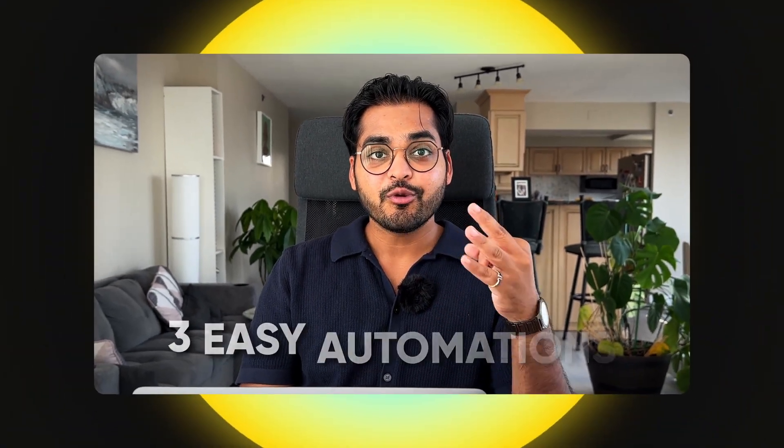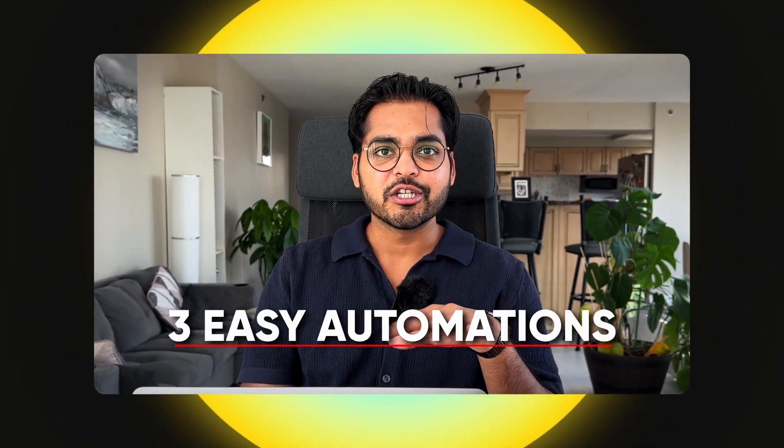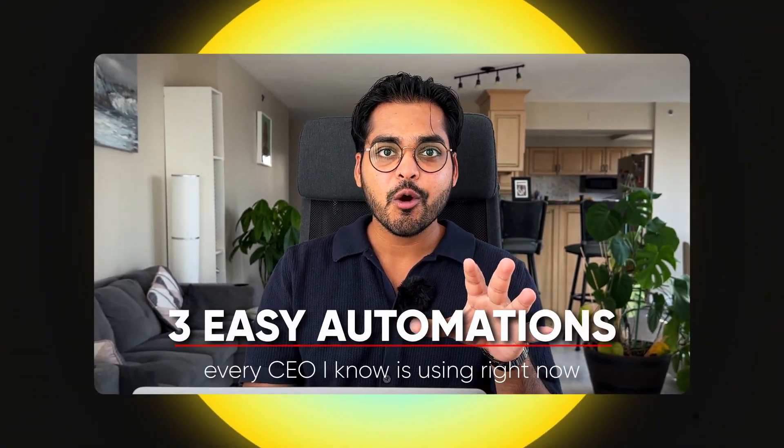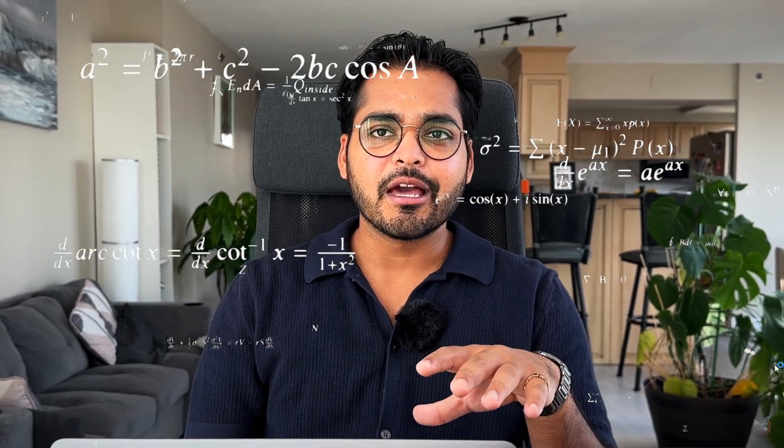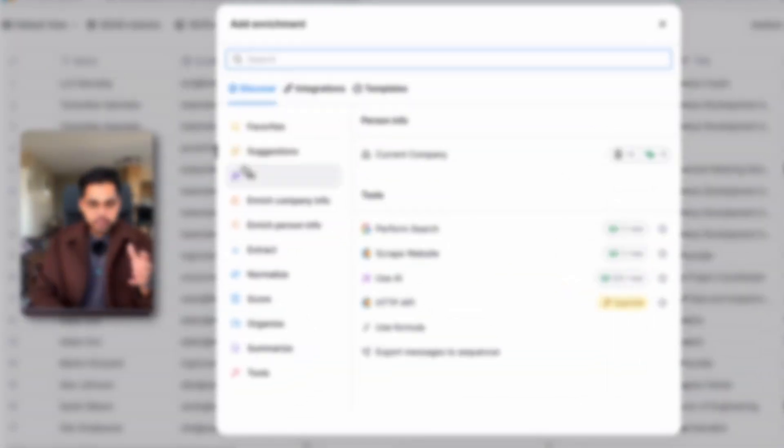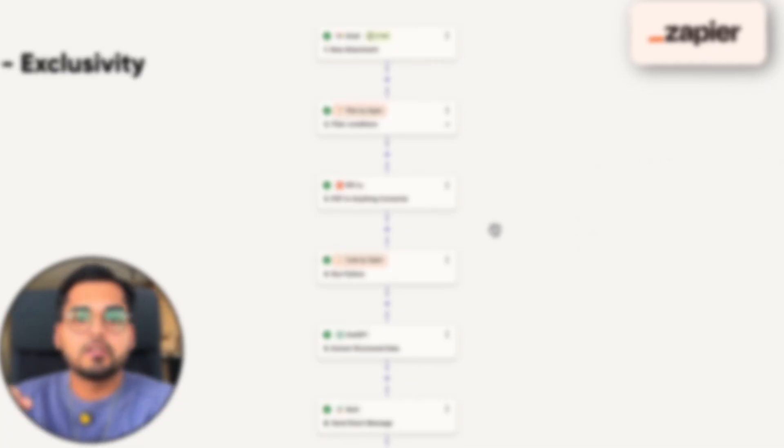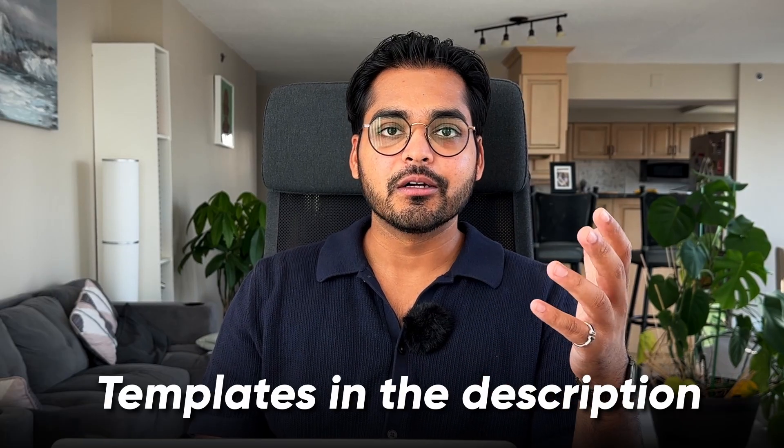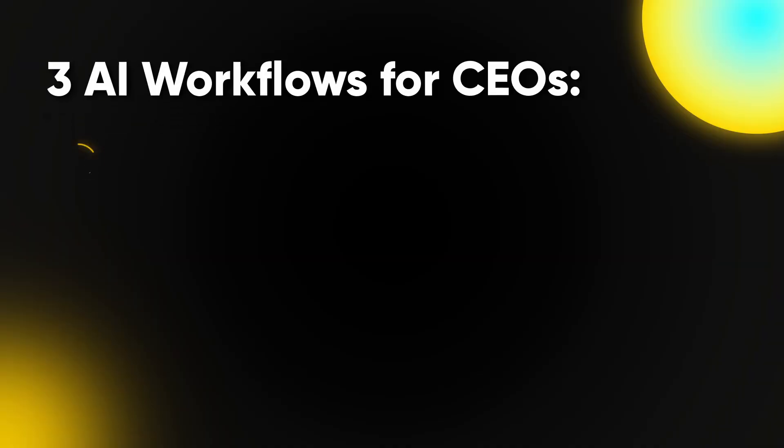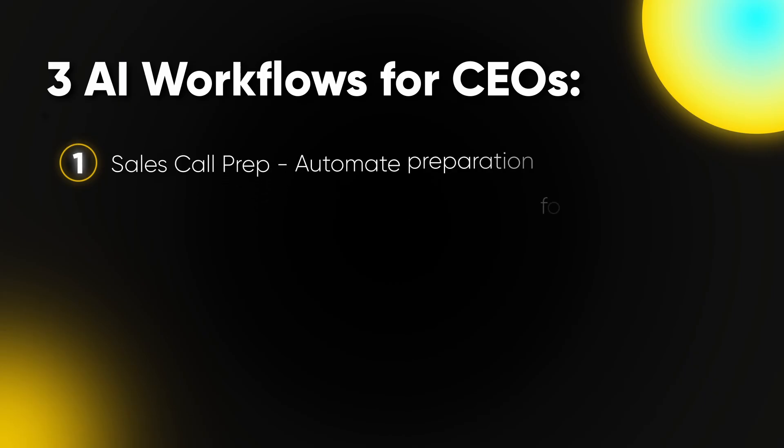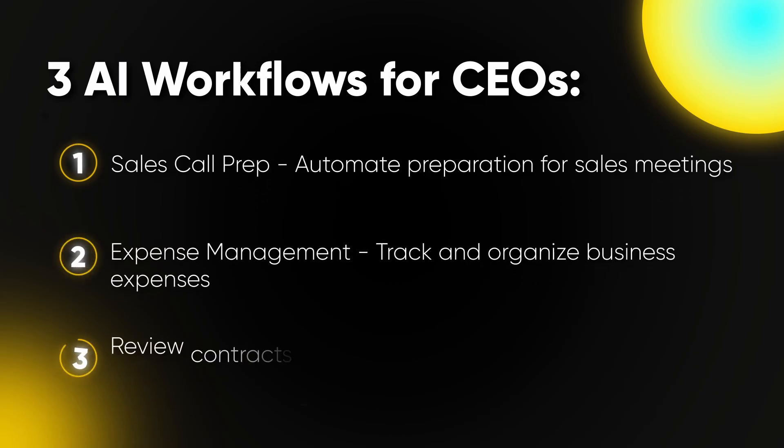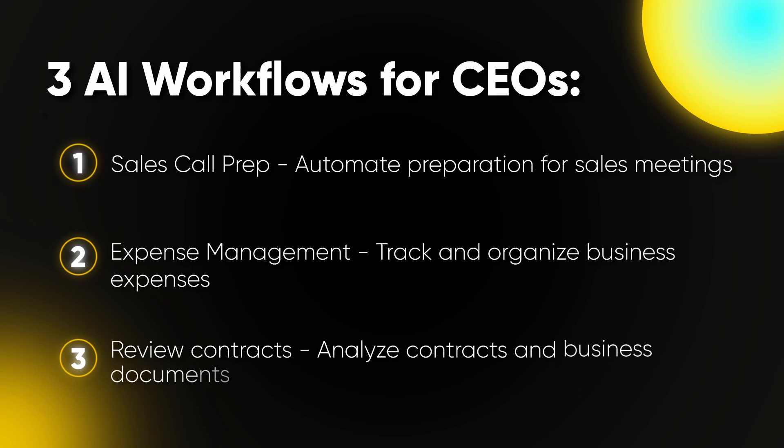Hey, welcome back to the channel. Today I want to share three easy AI automations every CEO I know is using right now to save a whole bunch of time on boring, repetitive admin work. These are not some crazy, complicated AI automations that you need to hire someone to build. These are super simple AI workflows built within Zapier, which is an AI orchestration platform. I'm going to share step by step how I built this, and I'll drop the templates in the description so you can follow along. We're going to talk about an AI workflow to help you prepare for all your sales calls, a second one to help you manage all your business expenses, and a third one to help you review all the documents and contracts you probably receive as a business leader.